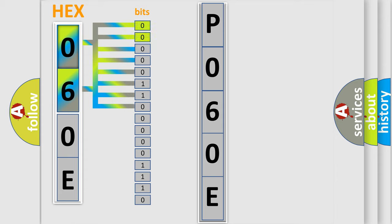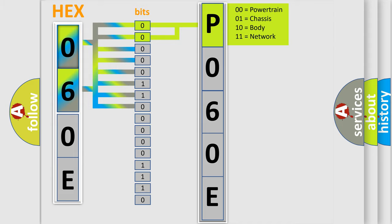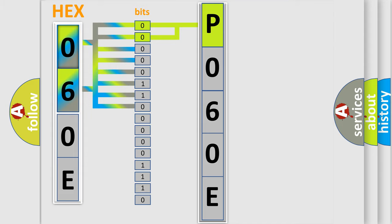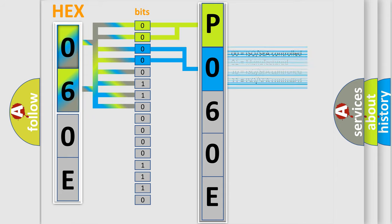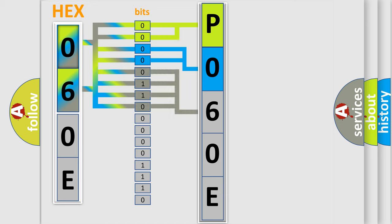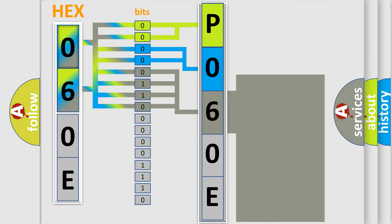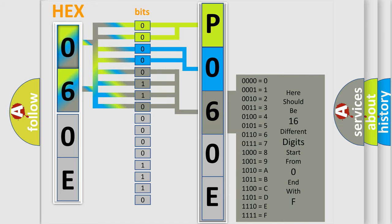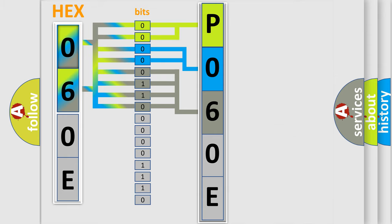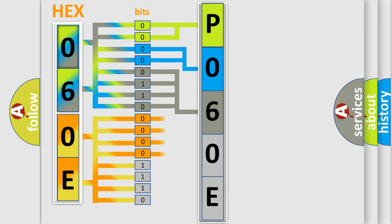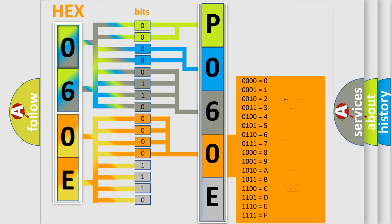By combining the first two bits, the basic character of the error code is expressed. The next two bits determine the second character. The last bit styles of the first byte define the third character of the code. The second byte is composed of a combination of eight bits. The first four bits determine the fourth character, and the combination of the last four bits defines the fifth character.